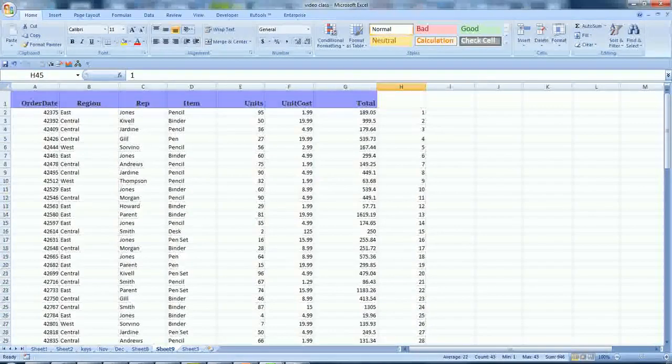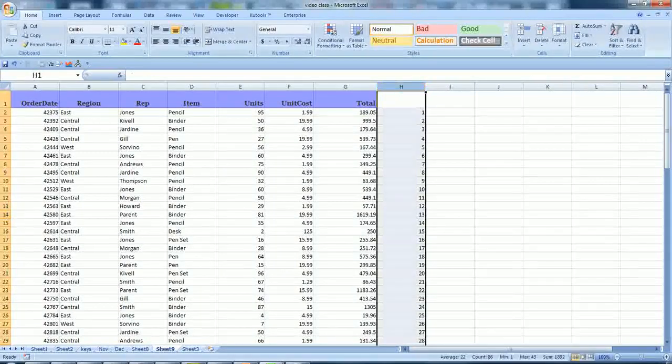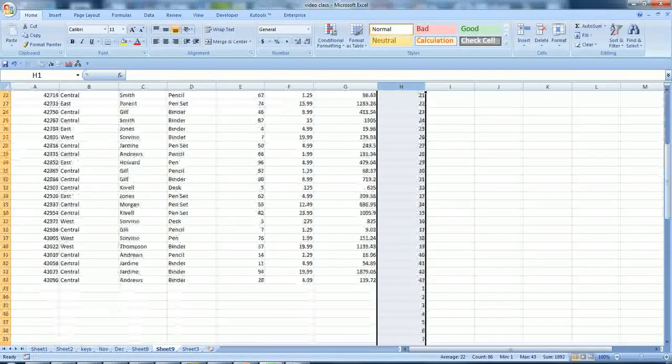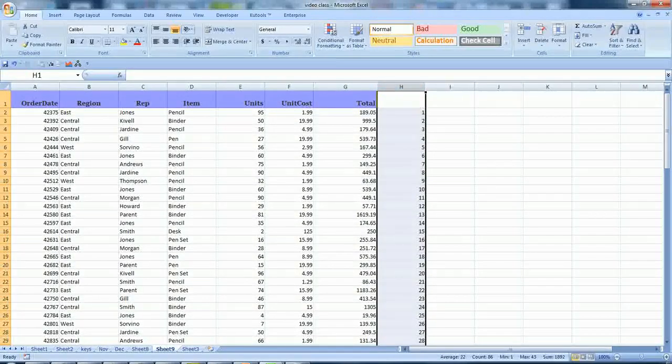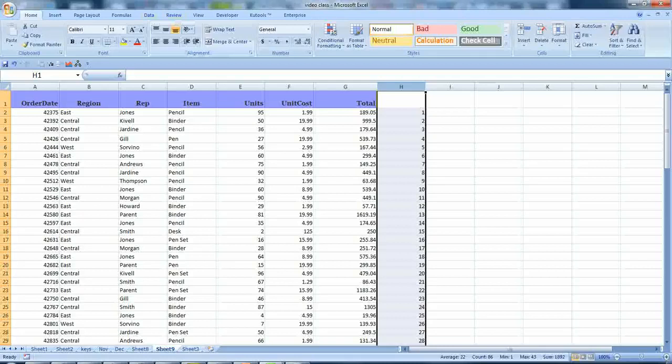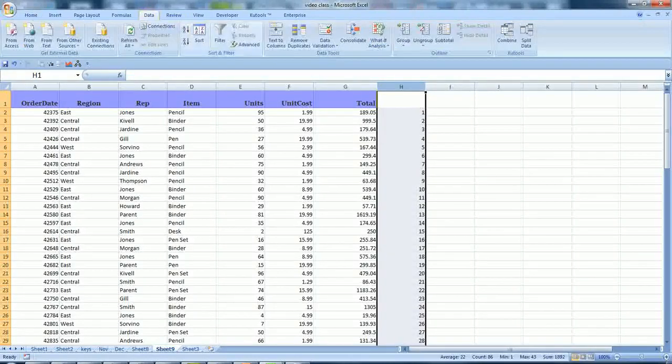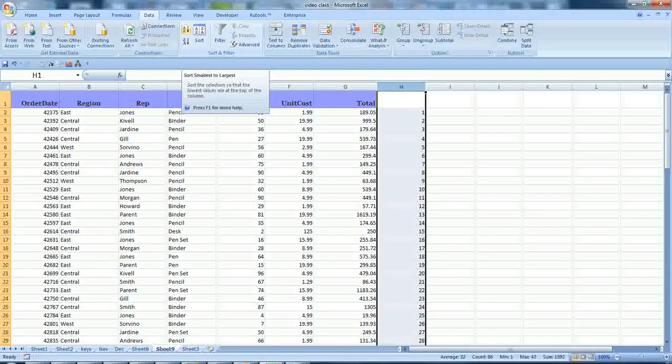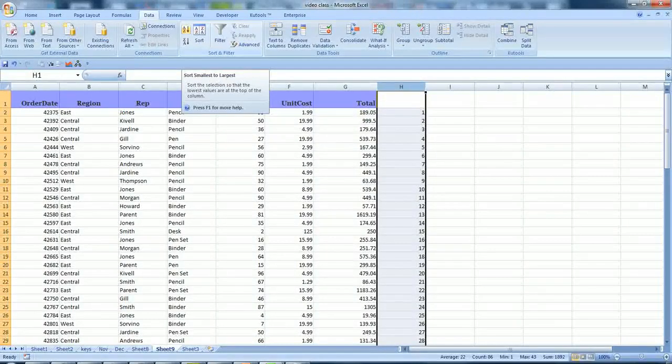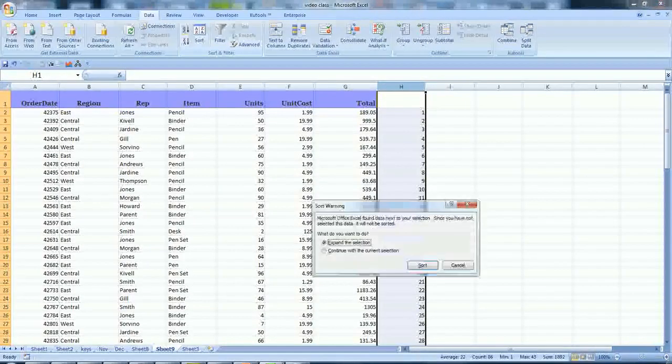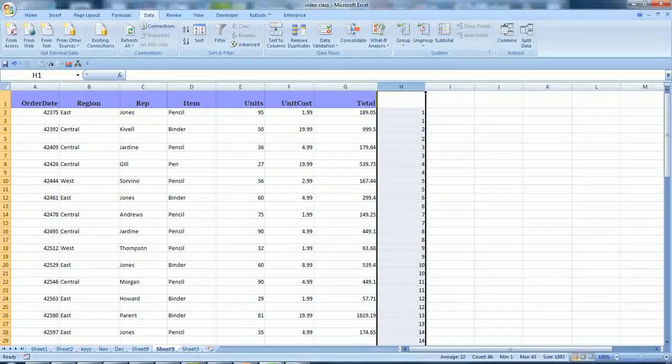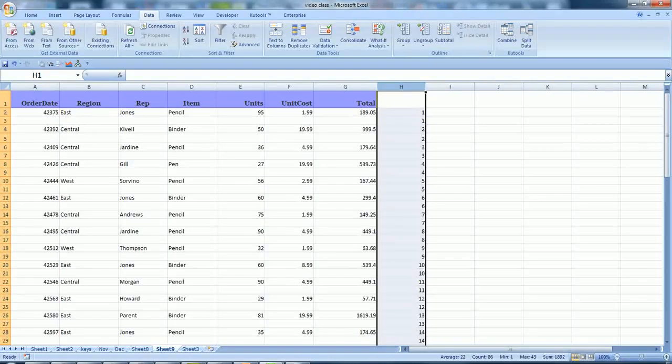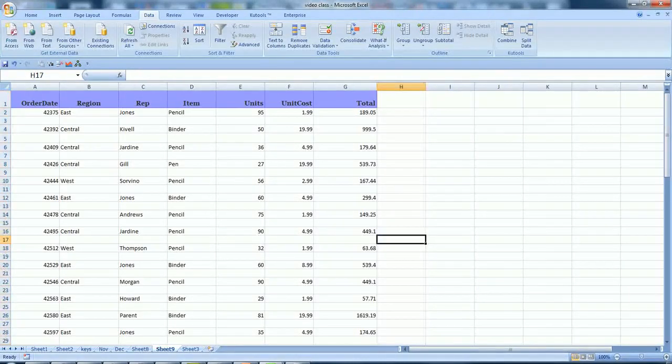Now what you need to do is just select the series by pressing the column and go click tab data and press sort smallest to largest. Just press this and expand the selection, yes.